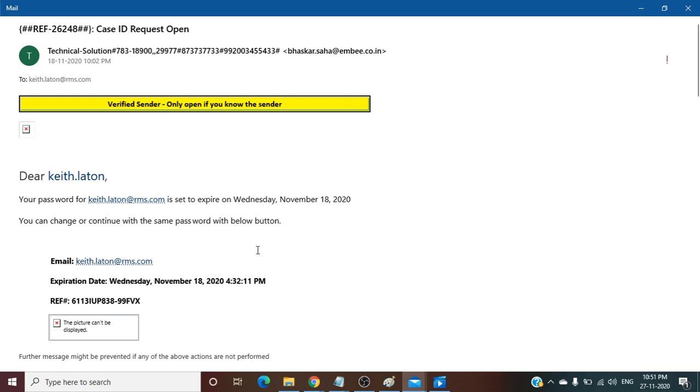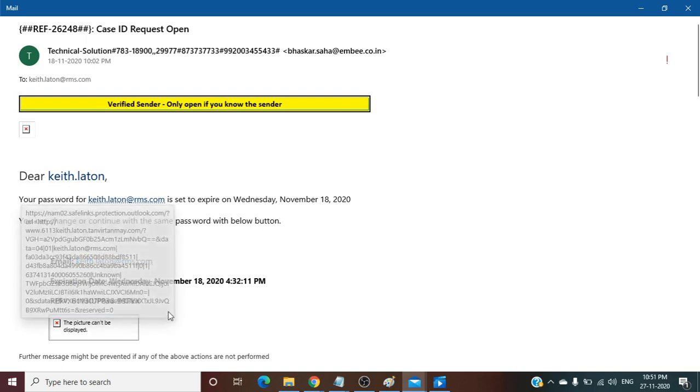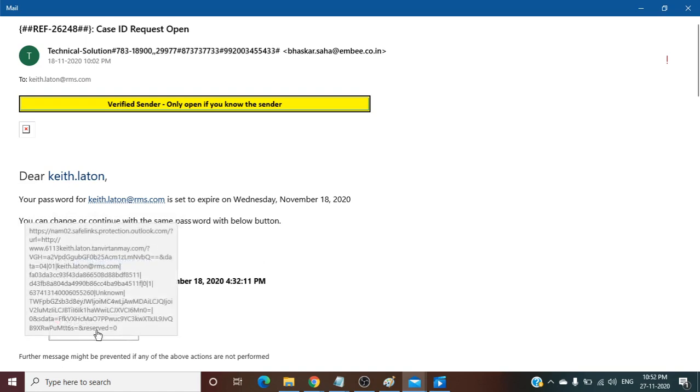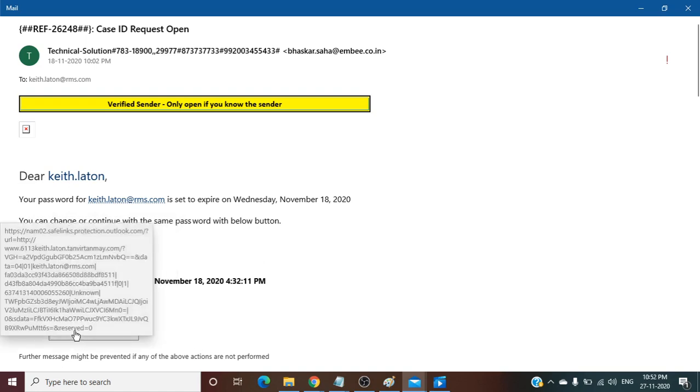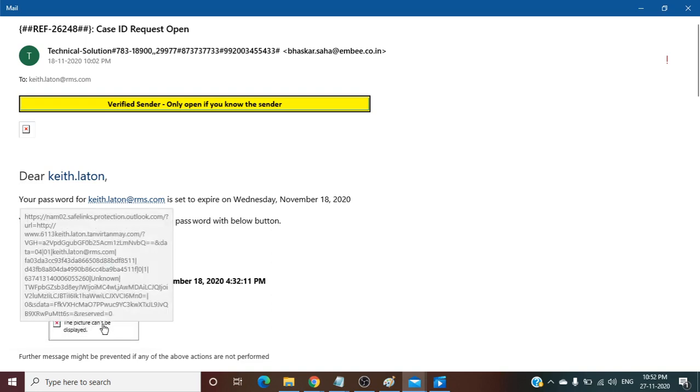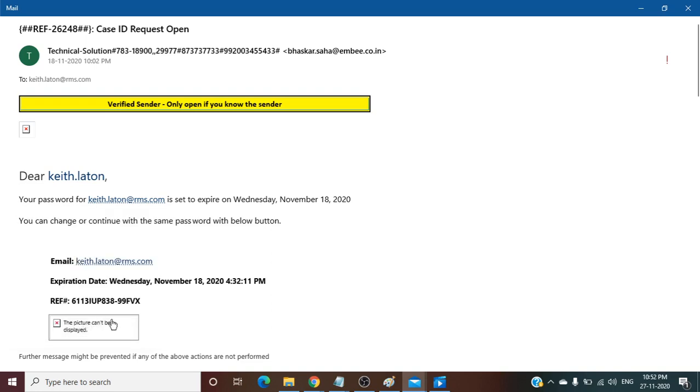You can change or continue with the same password with the below button. Here the sender is asking to click on this link. Here is an embedded link. You can just hover and you will see this URL is redirecting somewhere else.